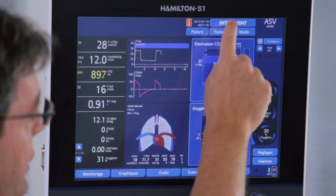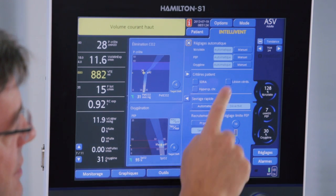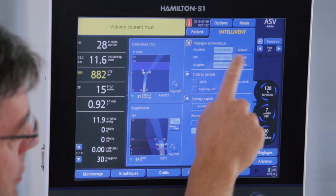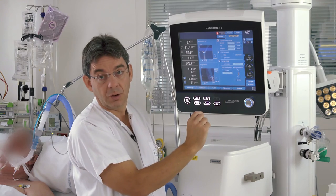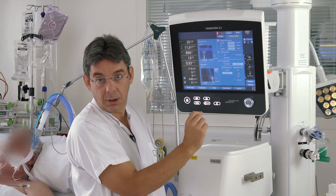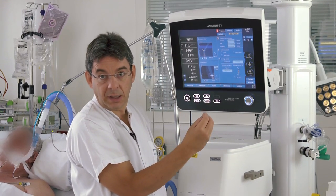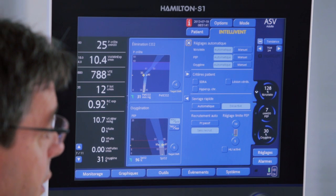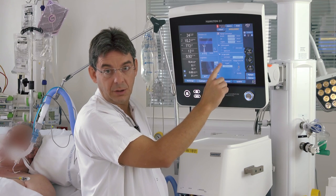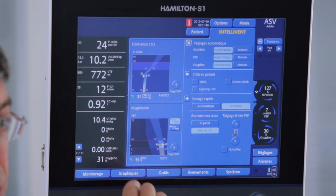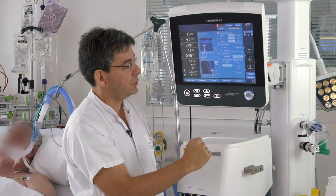When doing the initial settings in Televenta ASV, we first activate the controllers: minute volume controller, PIP controller, and FiO2 controller. Then we select the patient condition, which can be normal lung, chronic hypercapnia, ARDS, or brain injury. By setting the lung condition, the ventilator will change the default targets for end-tidal CO2 and SpO2.